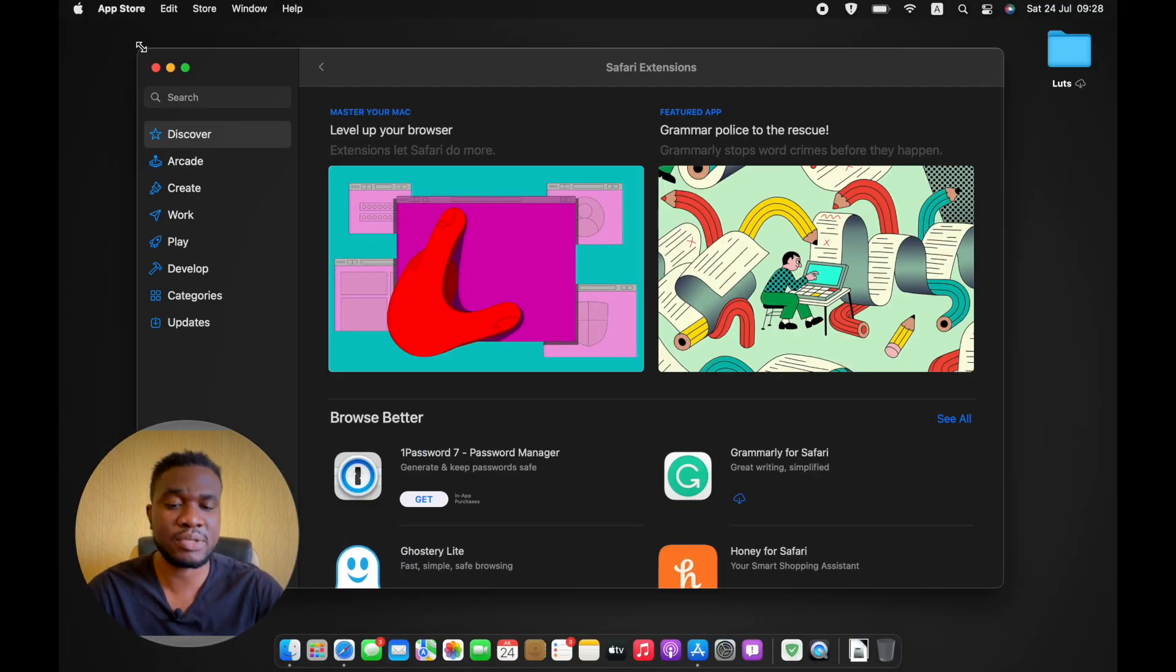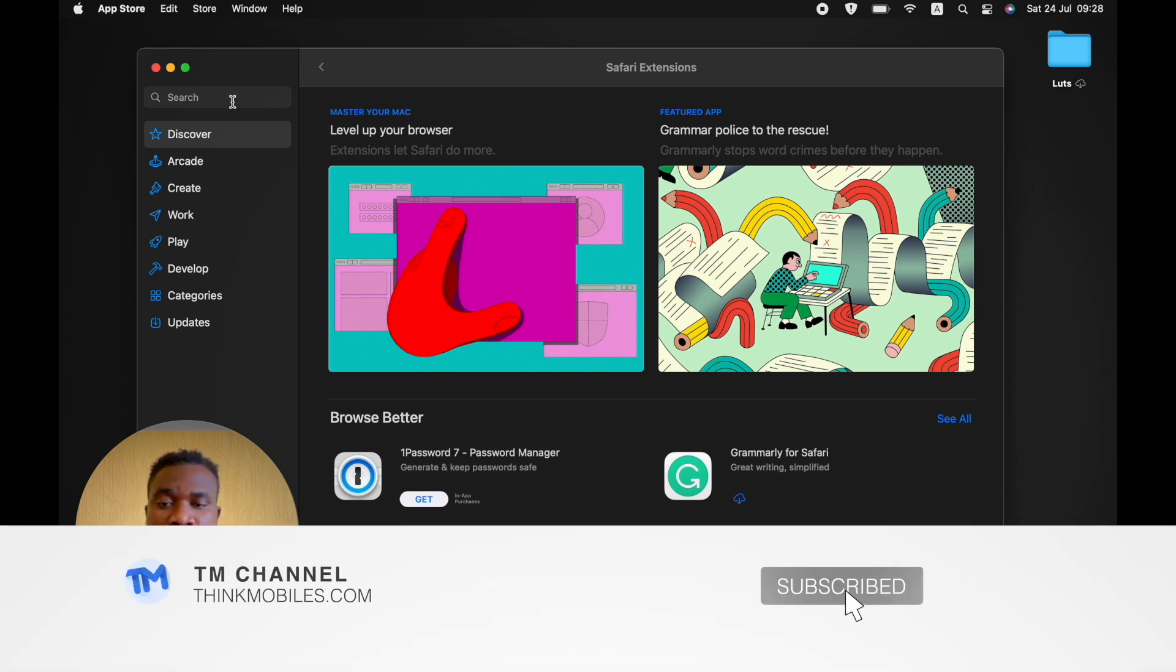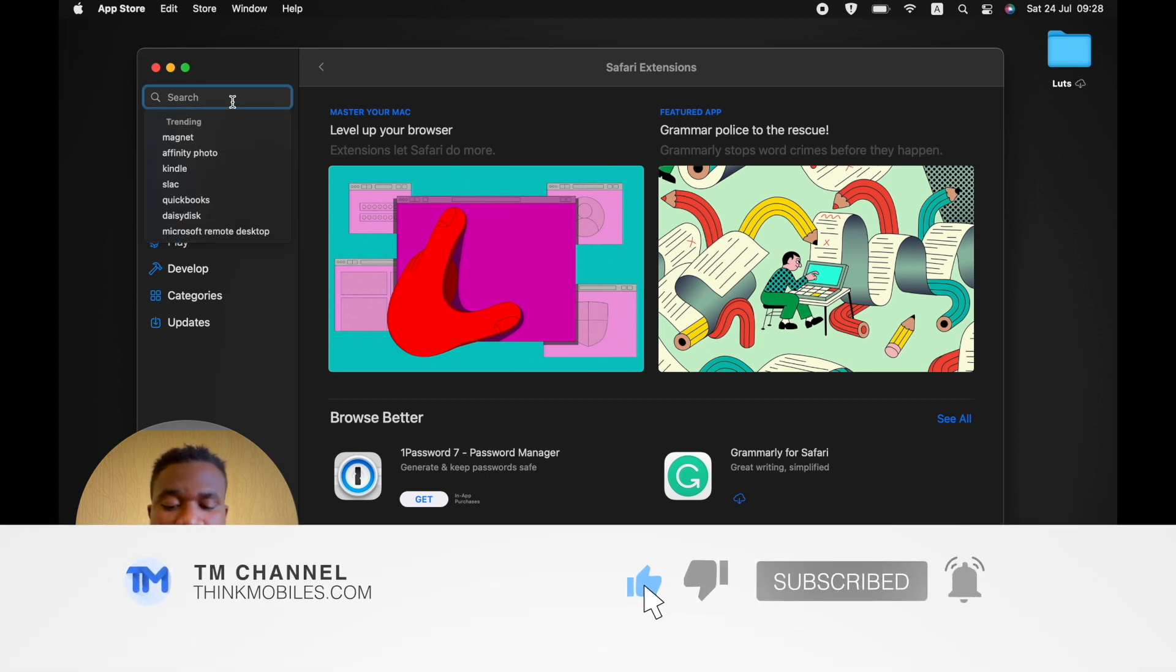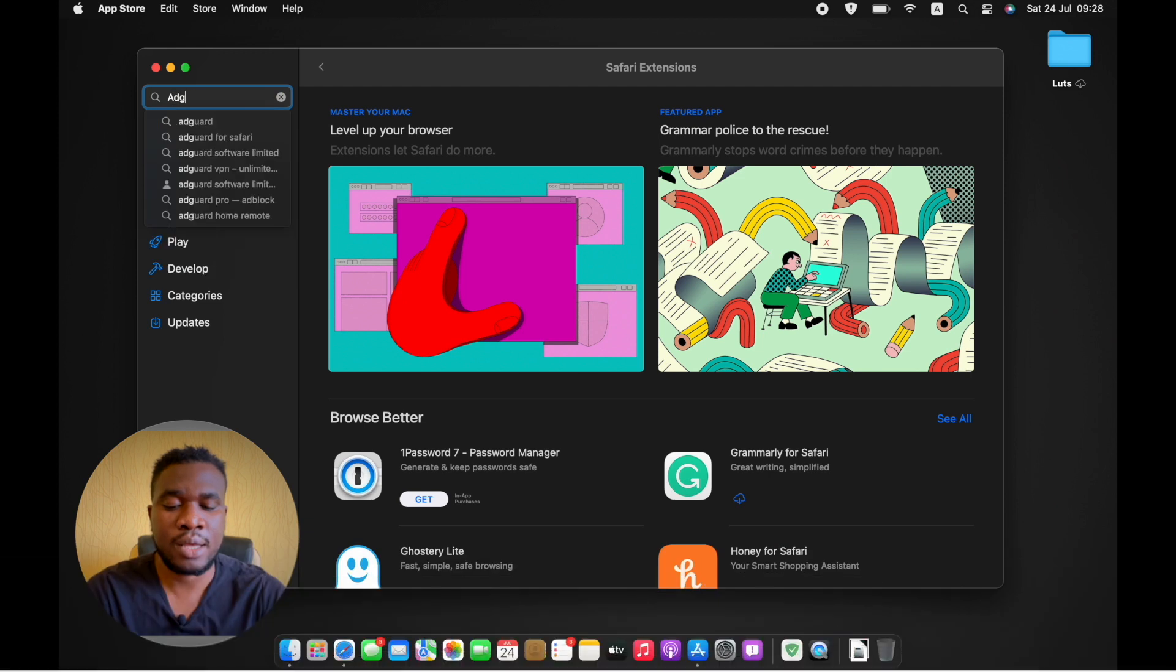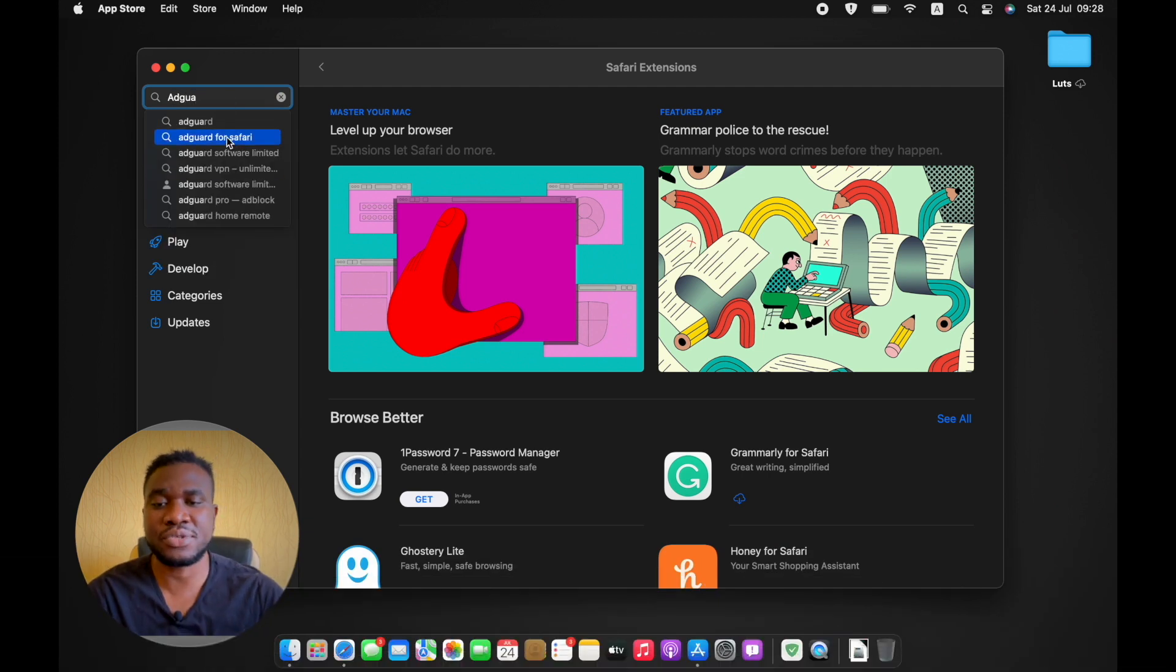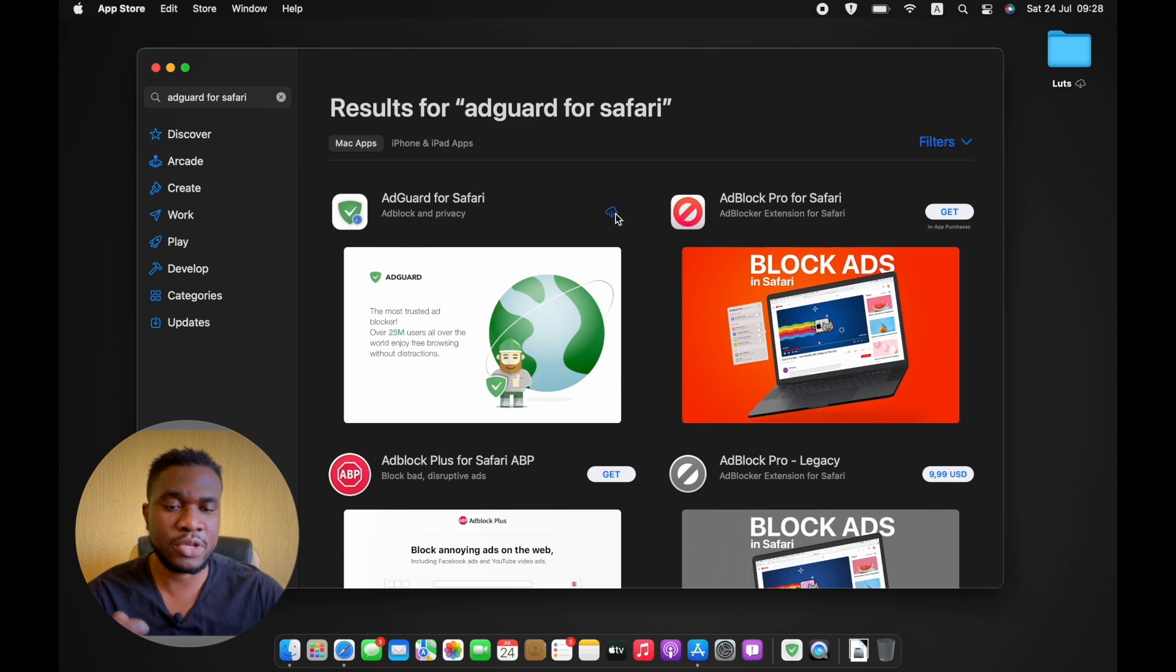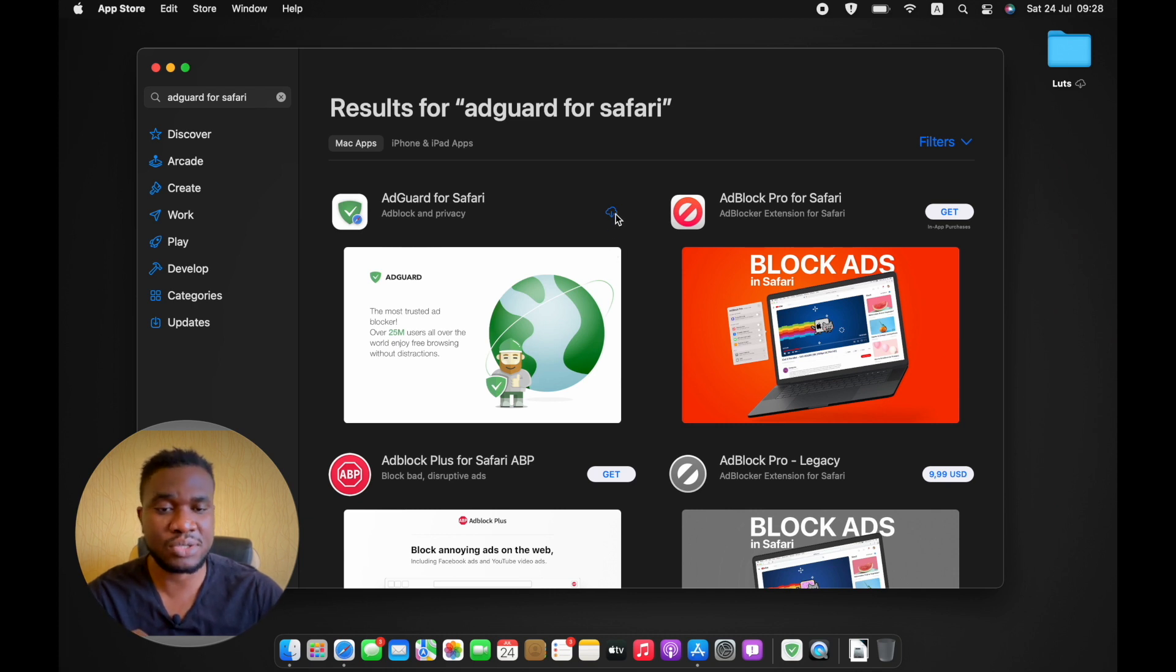I'm just going to go to the search menu and type AdGuard for Safari. You can see it already showed up, so I'm going to download it. I've already downloaded it before, that's why you can see the cloud icon, so I'm just going to download it on my PC.